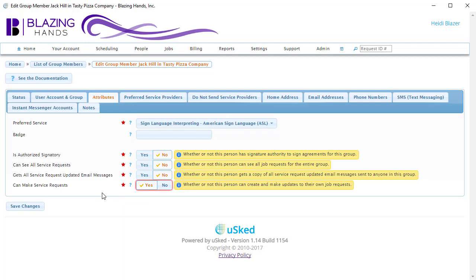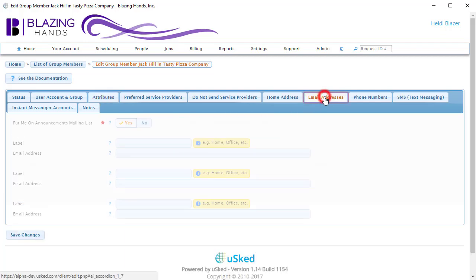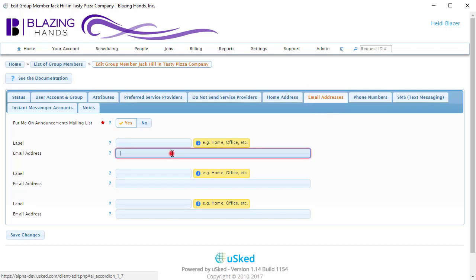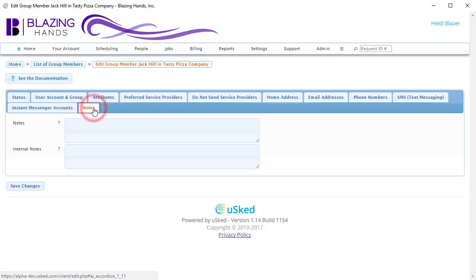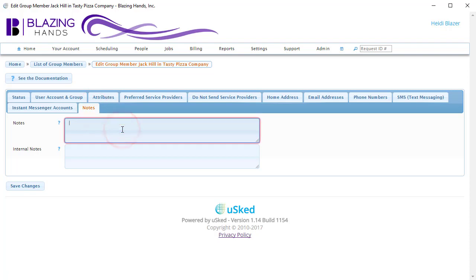To update the email address, we would switch to the Email Addresses tab and fill in one of the available email address fields. To add some notes about this person, we would switch to the Notes tab and fill in either the Notes or the Internal Notes fields. The Notes field is used primarily to share information about this client with your service providers. If you write a message in the Internal Notes field, it becomes private and only available to you and your staff.